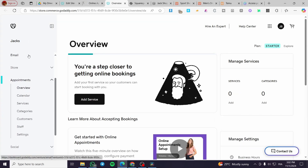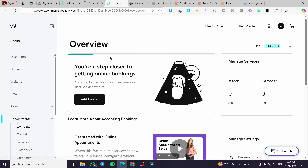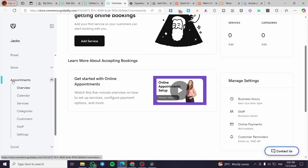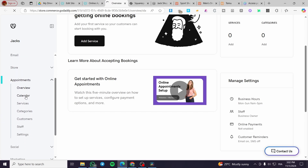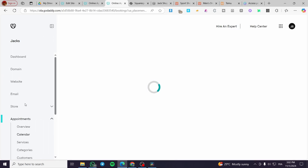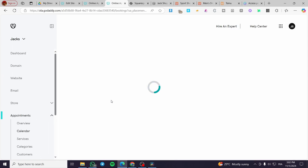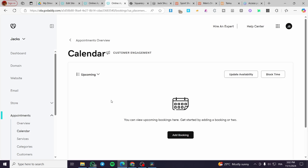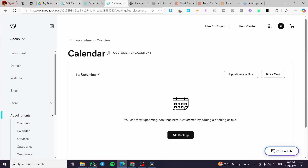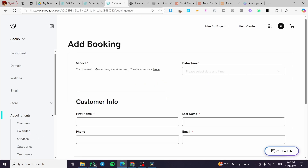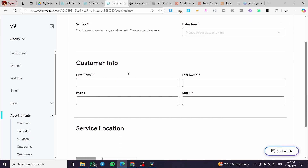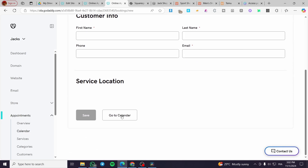For the overview of appointments, you'll see it on the dashboard. On the left side of the screen, click on Appointments. You can see the overview, set the calendar, and add services from here. I'll visit the Calendars — the overview collects reports and important records of your business. You can add a booking right there.